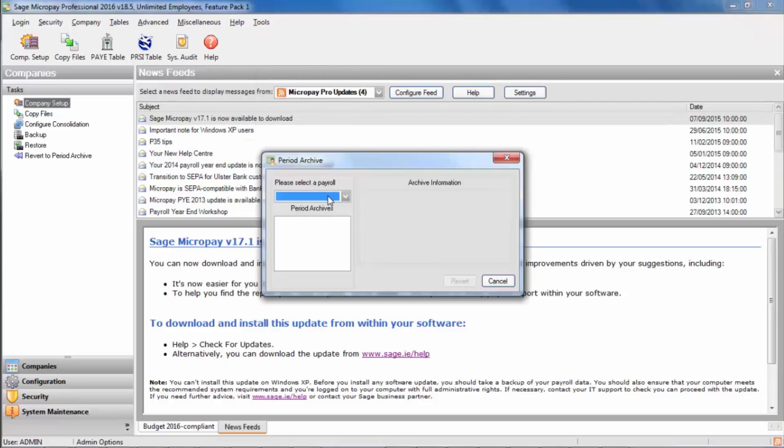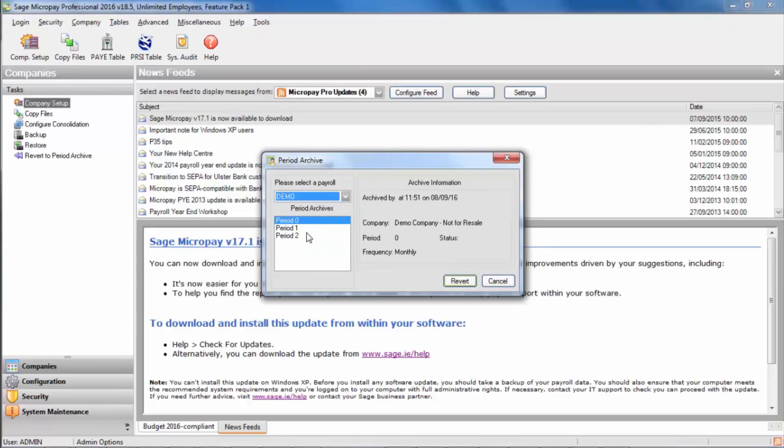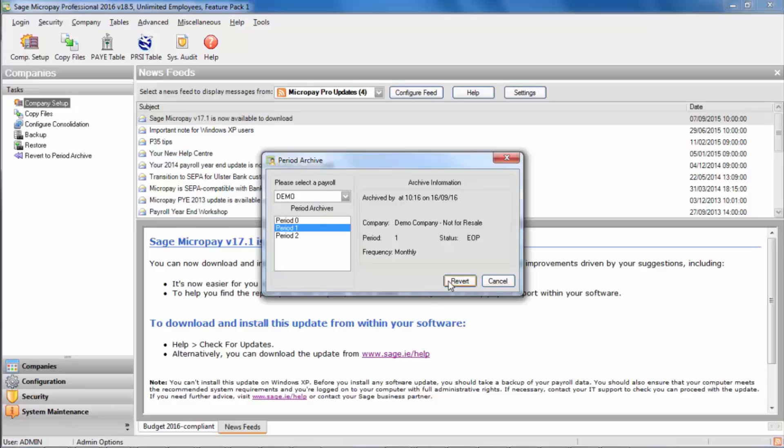Select the payroll in question. Then select the period that you want to revert back to. Click revert.